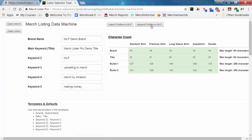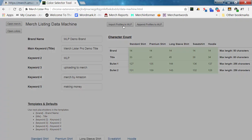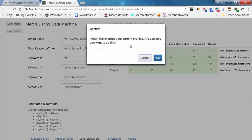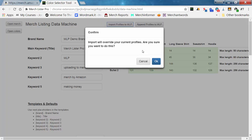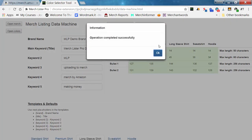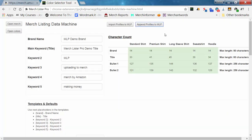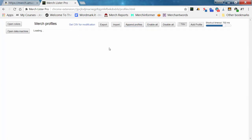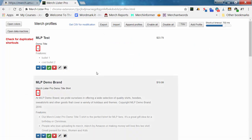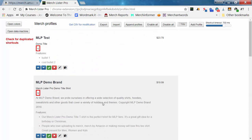Now all you have to do is either import or append these profiles. If you import, it will show an override warning asking if you want to replace your current profiles. So instead, we'll cancel that and choose 'append.' Appending adds the profiles created with the data tool to the end of your existing list in MerchLister Pro, so your previously made profile stays and the new ones are added after it.